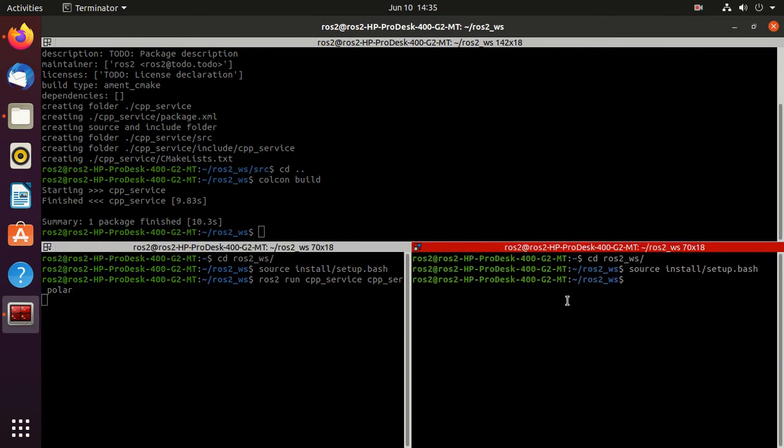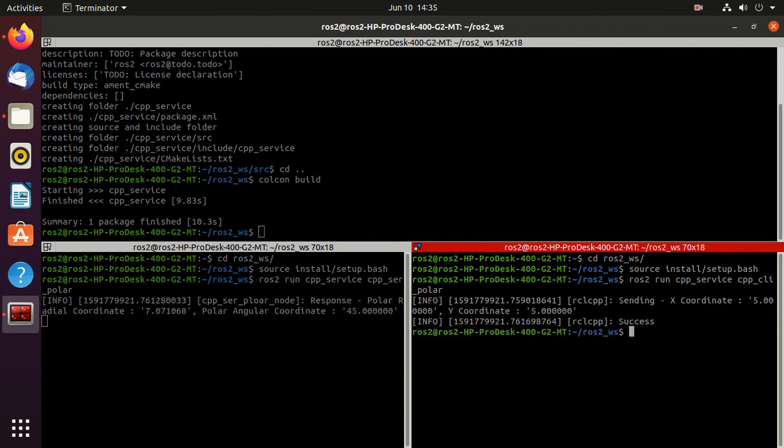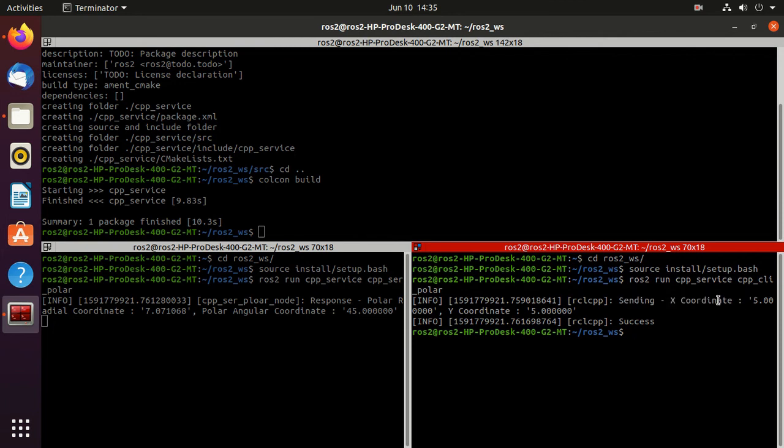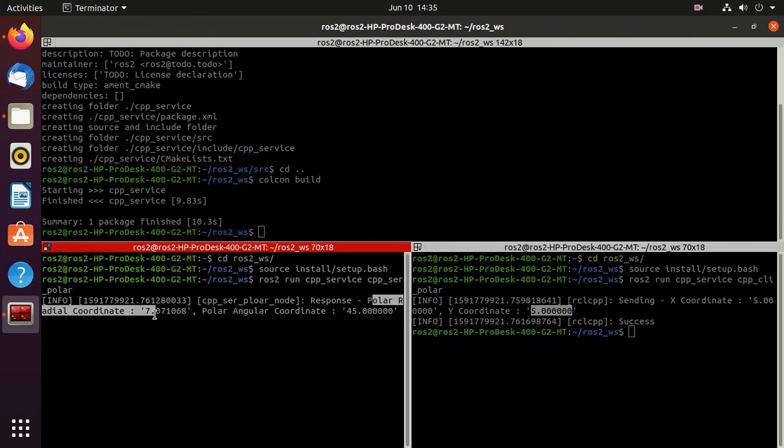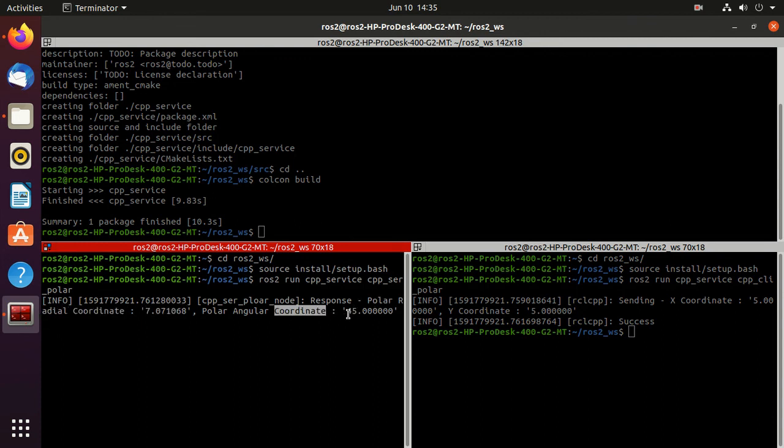Now we need to call the client. Just type ros2 run cpp, then cpp underscore cli polar. Let's enter. So we have passed this x coordinate 5 and y coordinate 5. And we got the response success. And here you can observe that the response section got this polar coordinate 7 and the angle coordinate 45 degree.